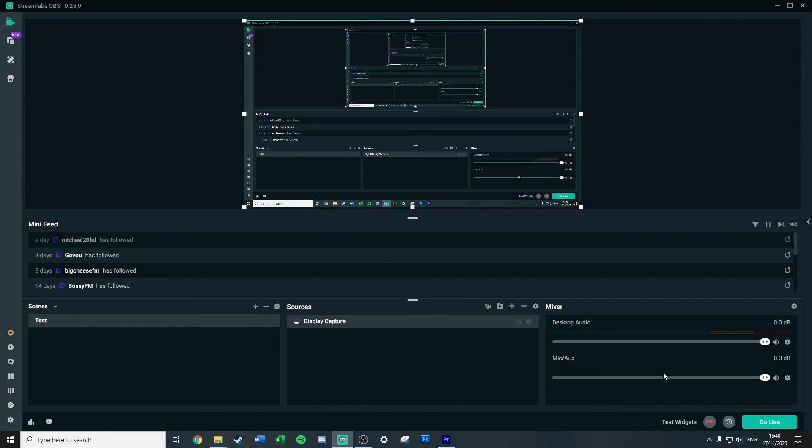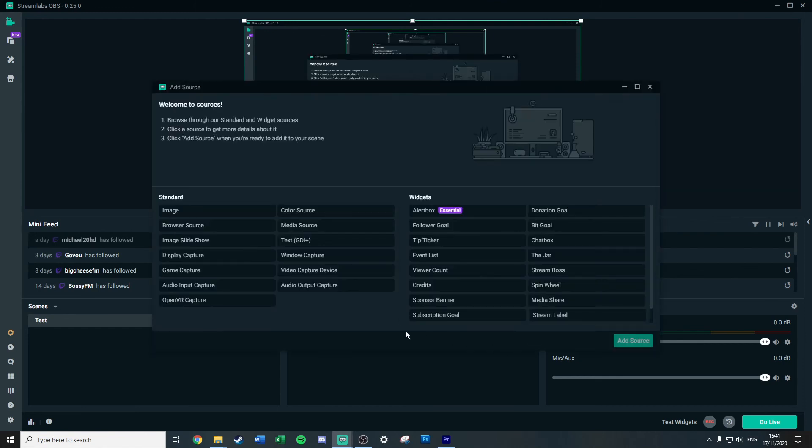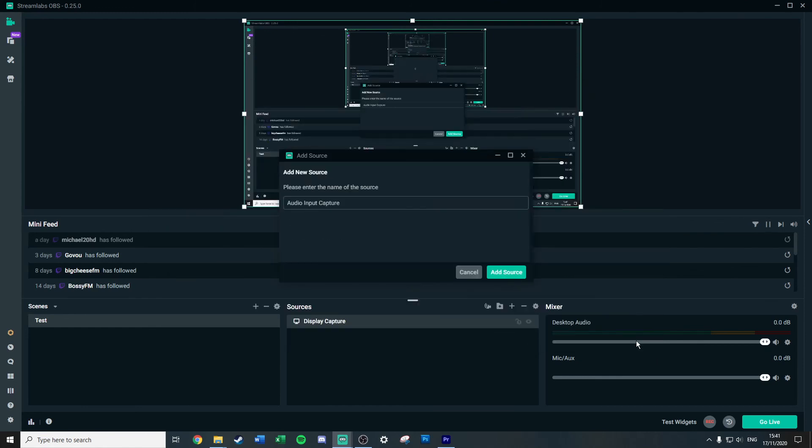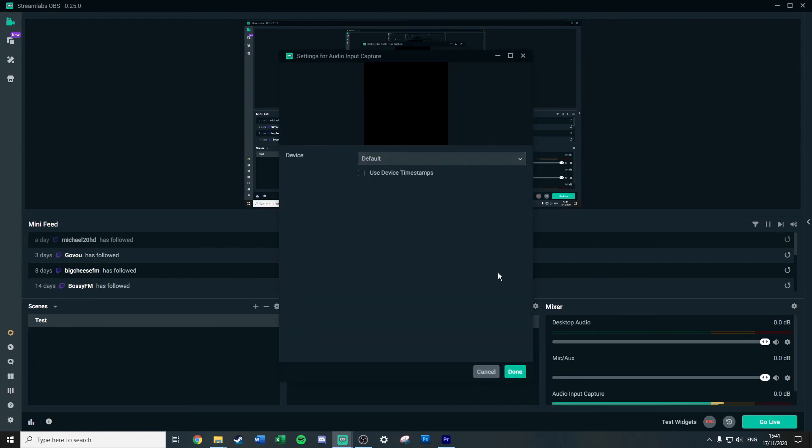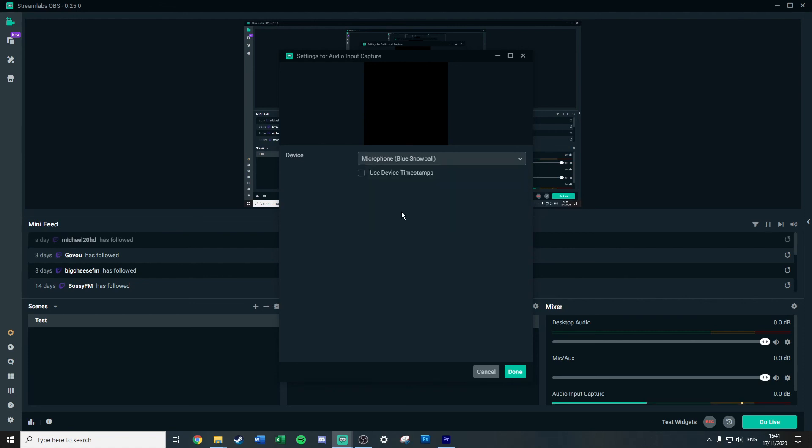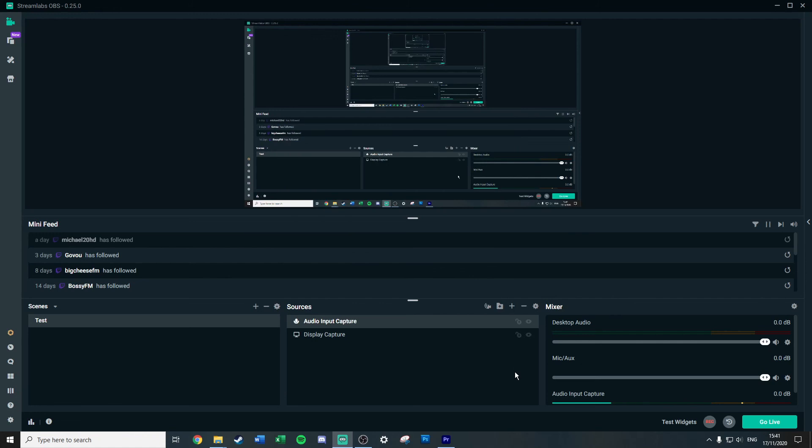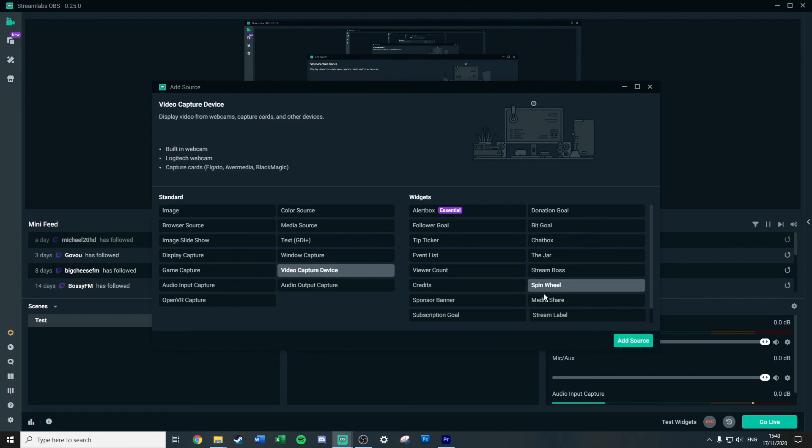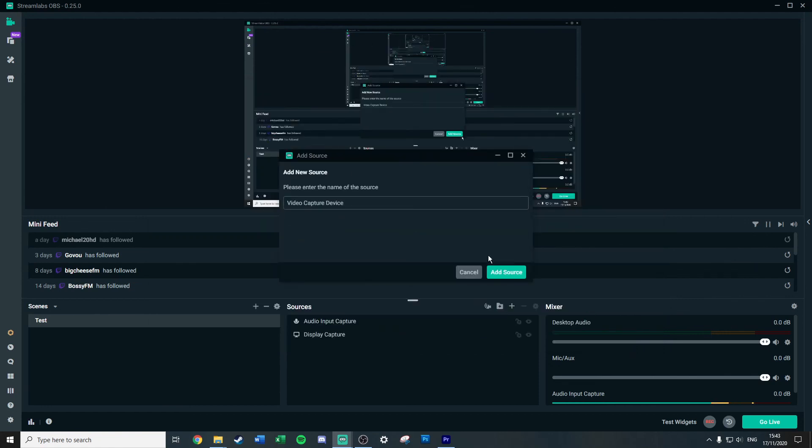And again you can do whatever you want. That's your full display that the audience is going to see. Again, you'll see there's no microphone being picked up. So I'll hit plus, move for audio input capture, add source, call it whatever you want, add source, Blue Snowball again for me, but obviously again this is whatever microphone you have. Done.